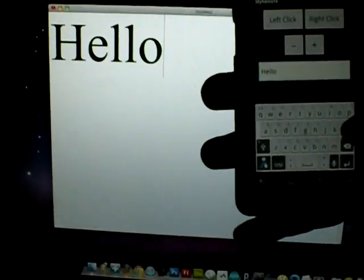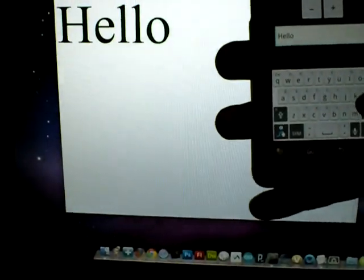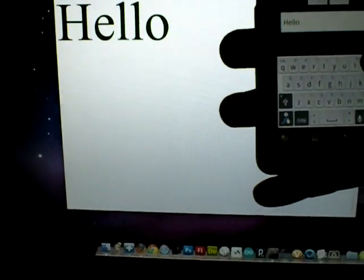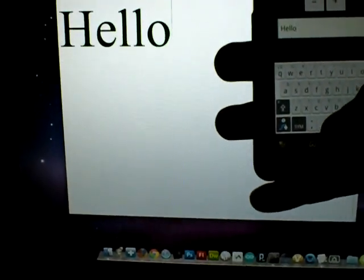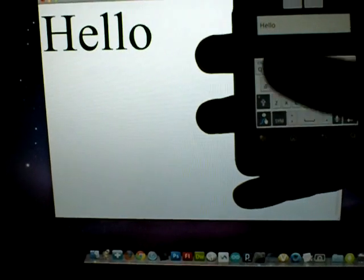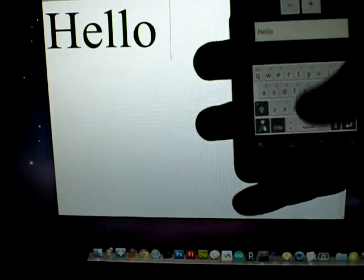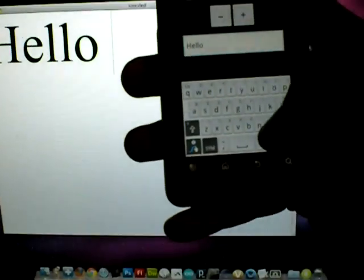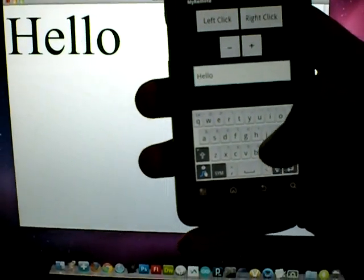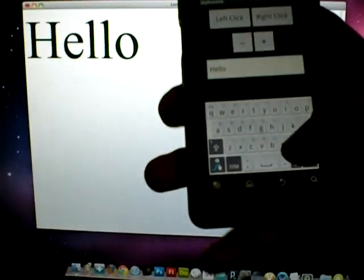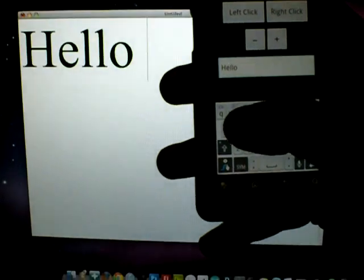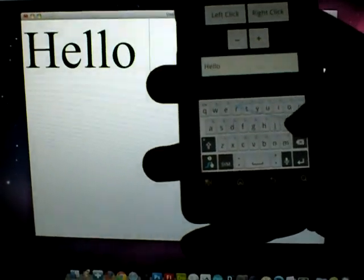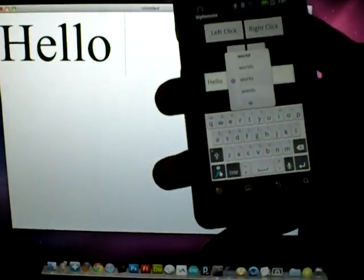And I was tapping each letter individually, but as I commonly do, I'll use the swipe feature, the swipe keyboard. And I have that working as well, so let me just type world with swipe.